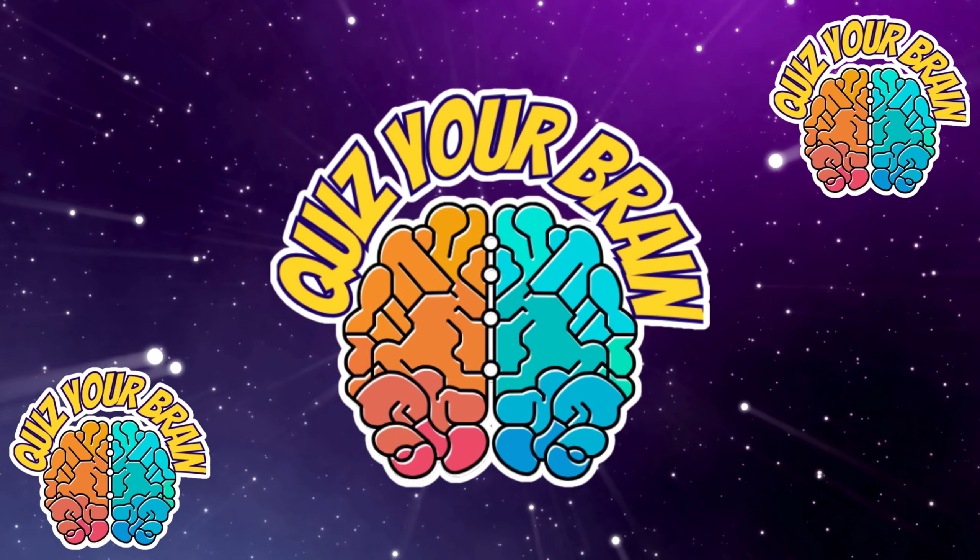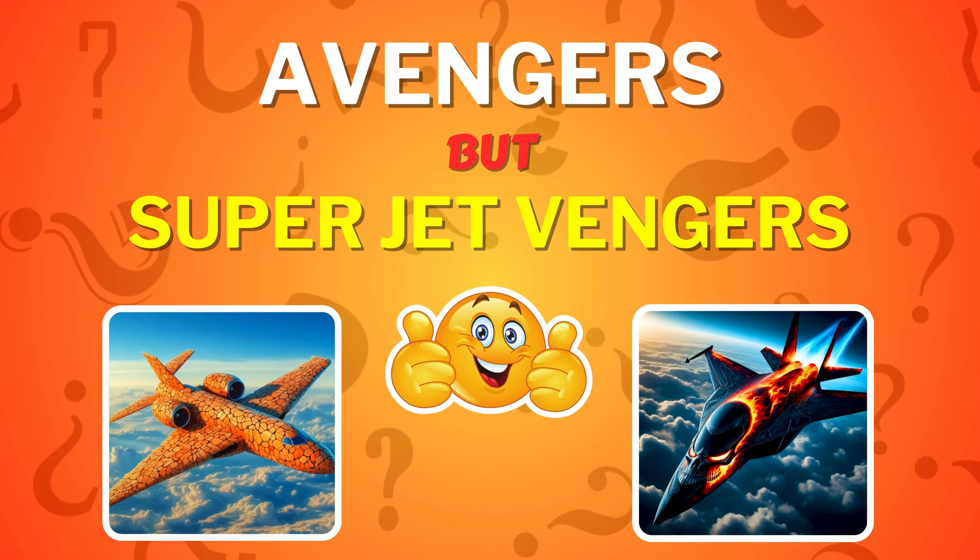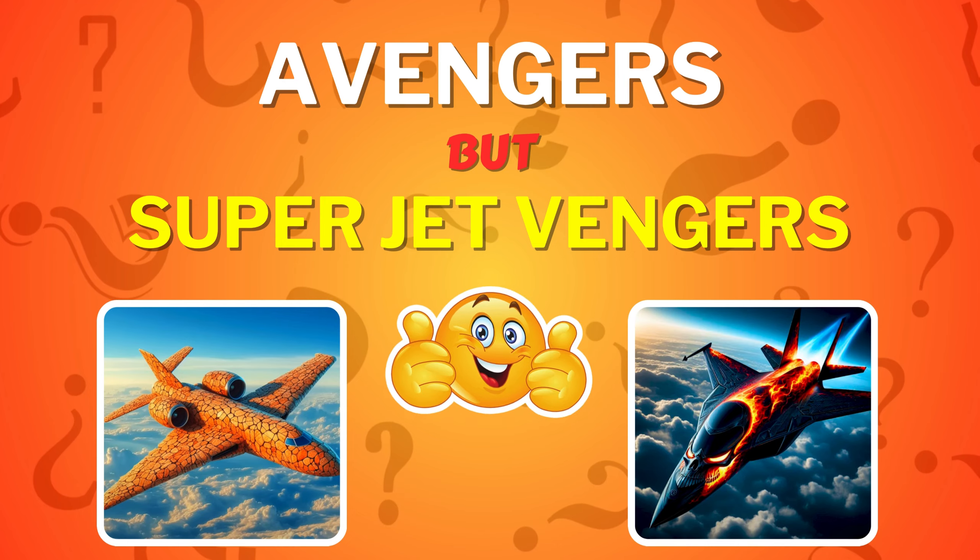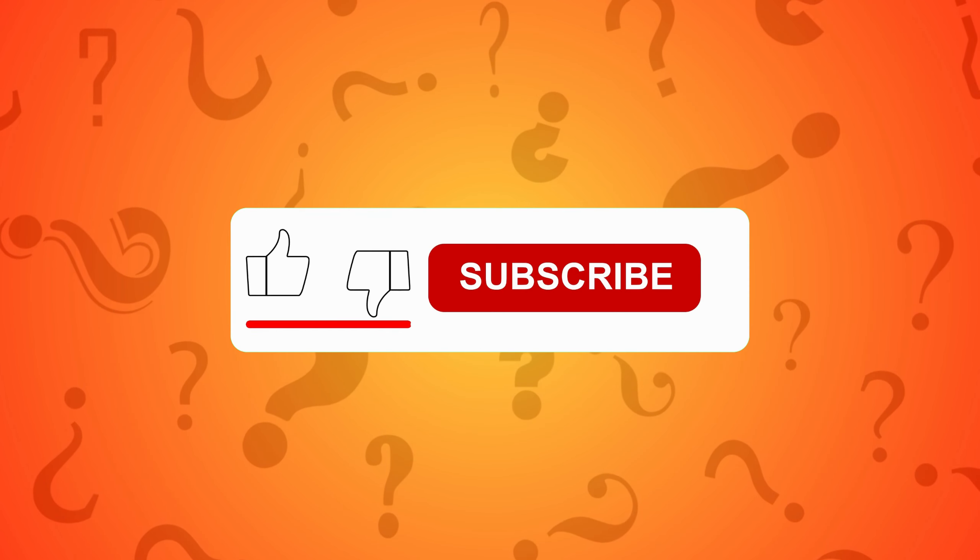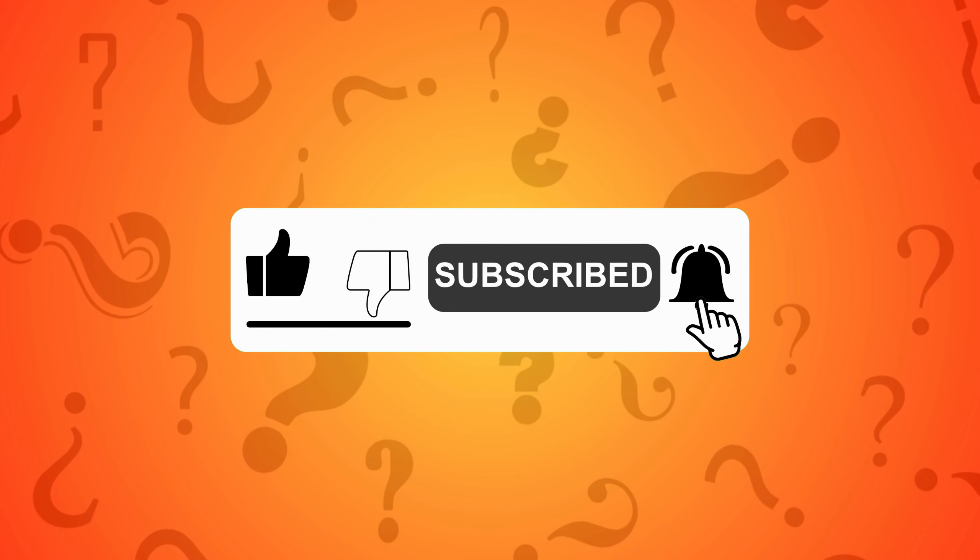Hello friends! Welcome back to the Quiz Your Brain channel. Today we're playing Avengers but Superjetvengers edition. Before we start, please subscribe to the channel. Good luck!